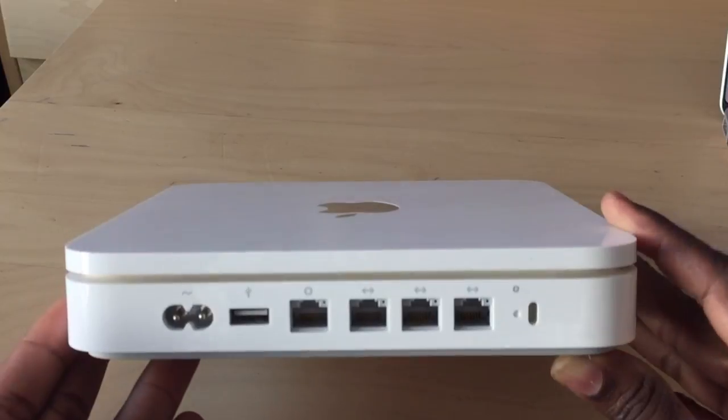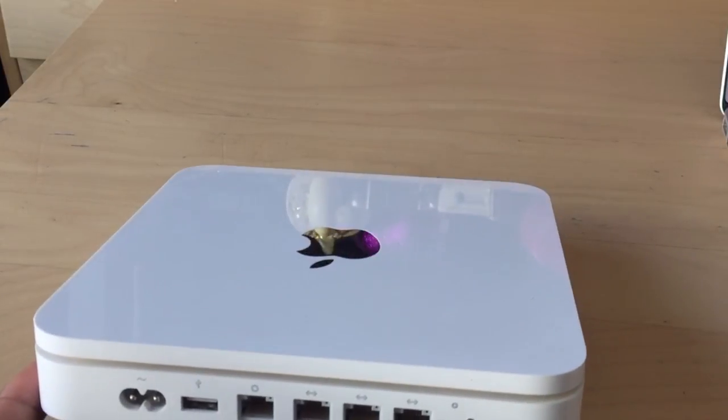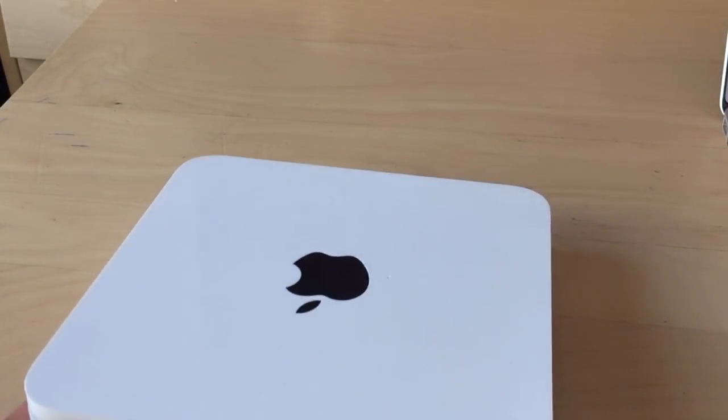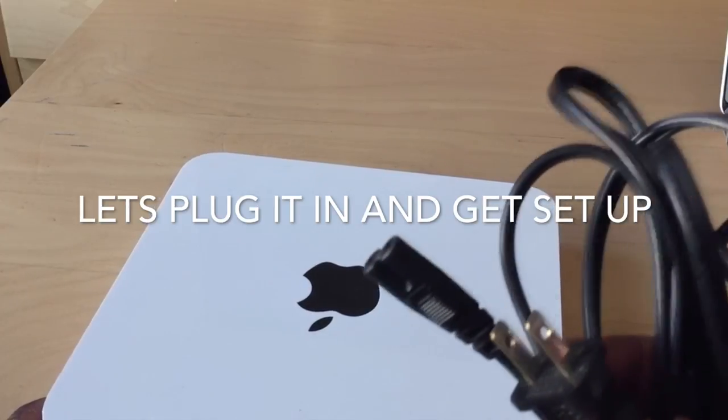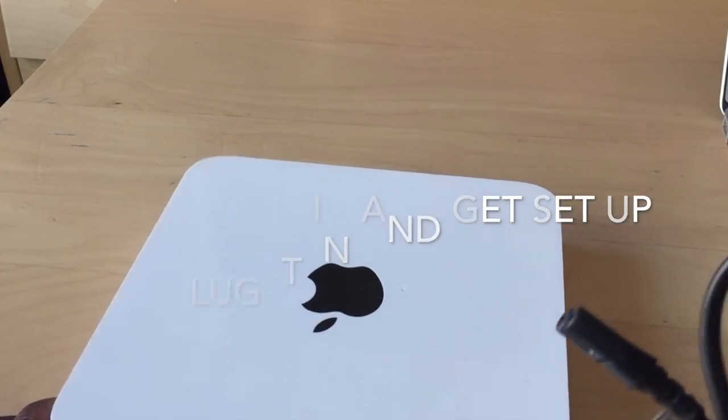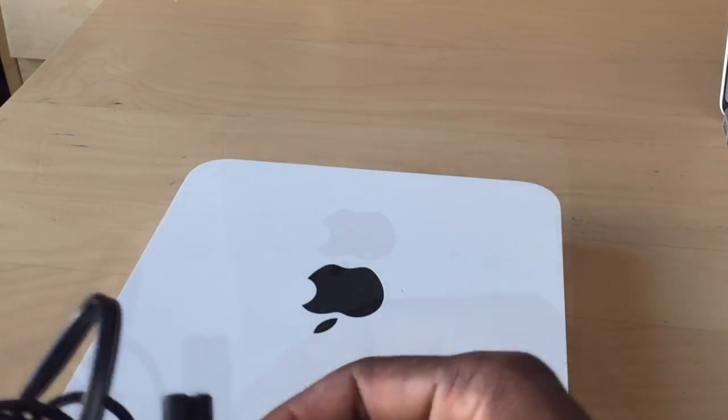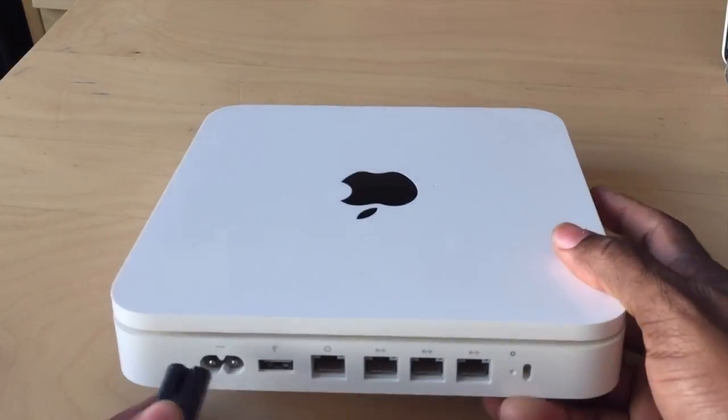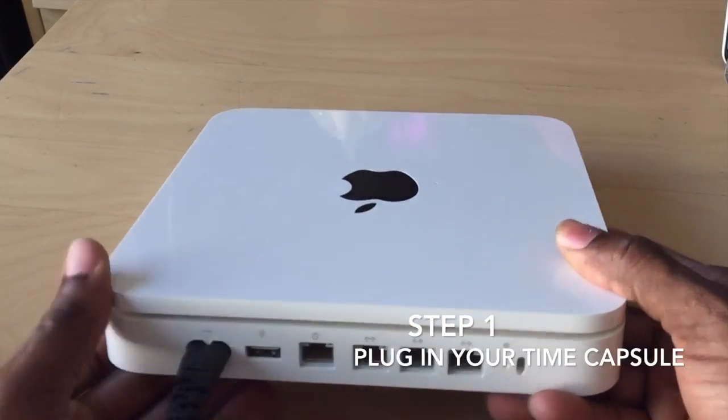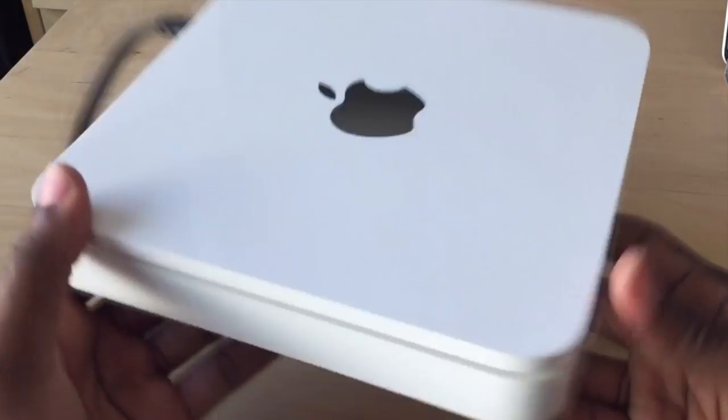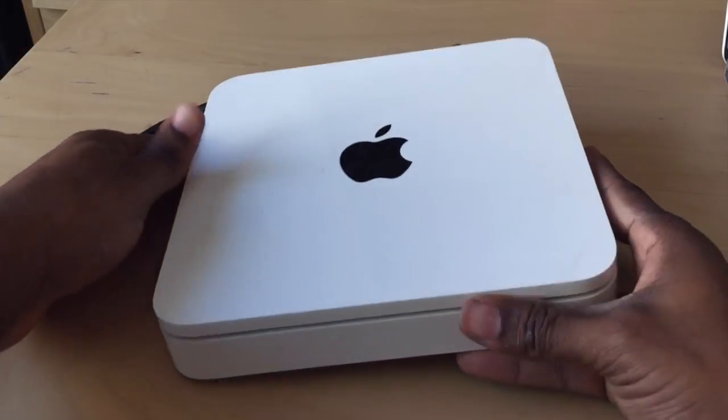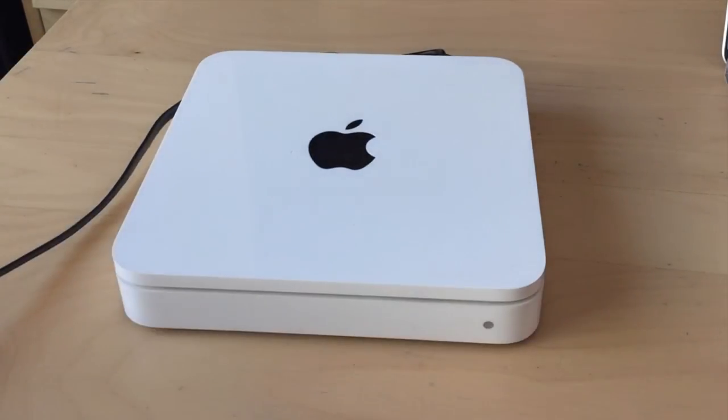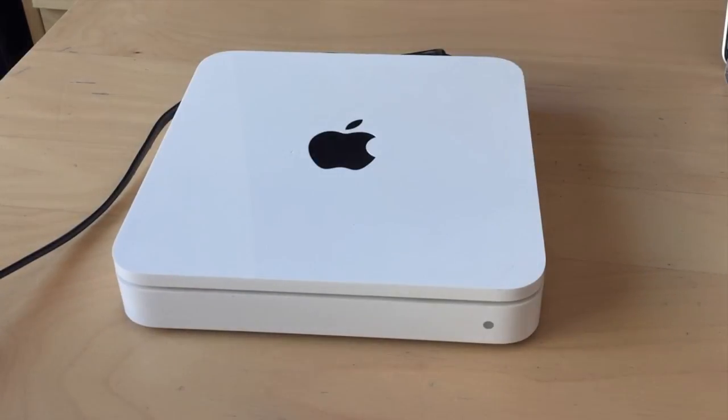All we need for this process is one cable, which is the power cable. That's it. So we're simply going to plug this power cable in. Step one, right? That's the easy part. Once we plug this power cable in, I'll show you how to run the setup, which is pretty straightforward.